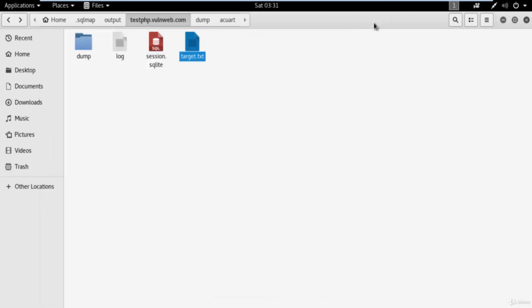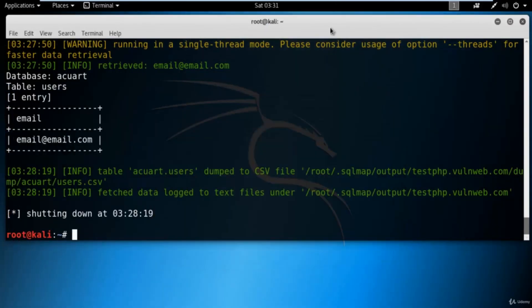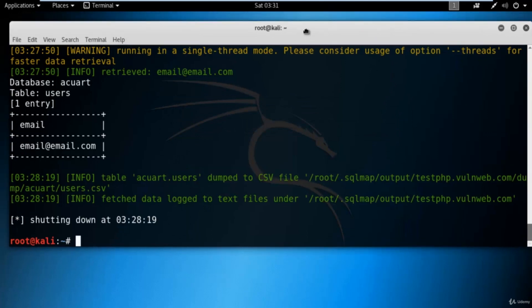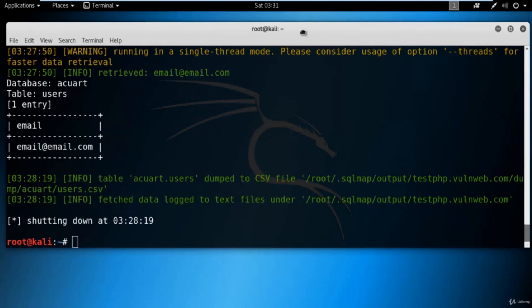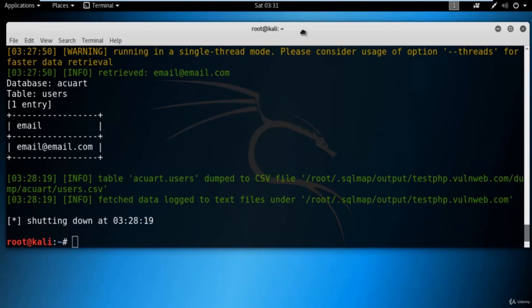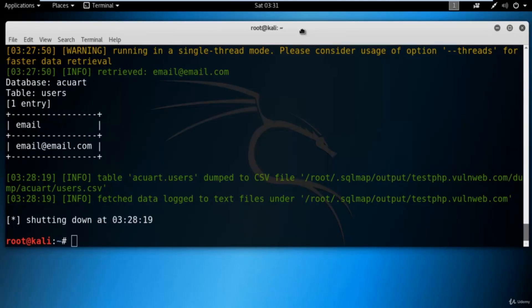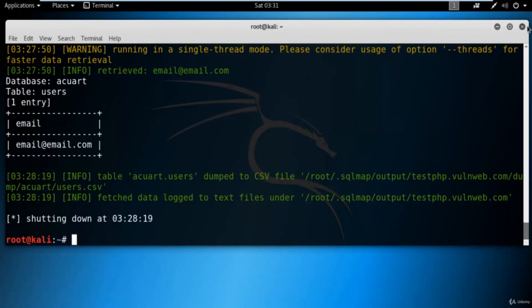This is all about SQLmap. Don't try this method on somebody's website — it will be illegal. You can try this method on your own website or on a sample website like this. Thank you so much, try this again, and we will come back in the next video with more interesting content.